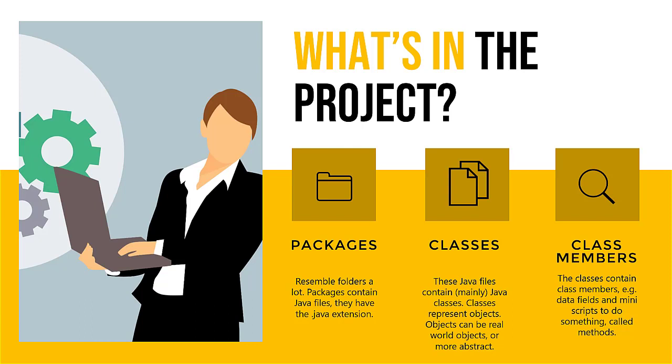Then in these classes there are class members. Class members can be several different things. They could be data fields, they could also be other classes, and they can also be mini scripts to do something and we call this methods in java. Classes can actually have a few more members like constructors, but we'll see those later in the course. For now let's just focus on the data fields and the methods.